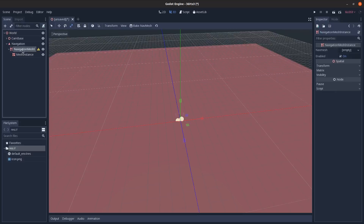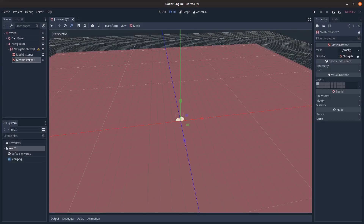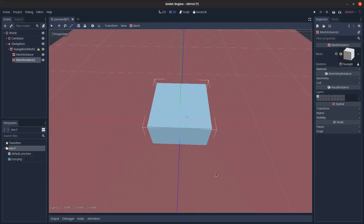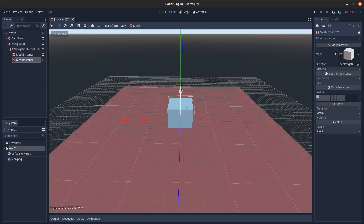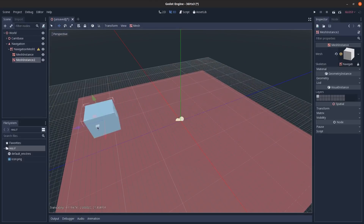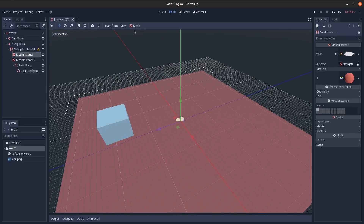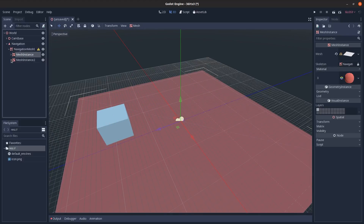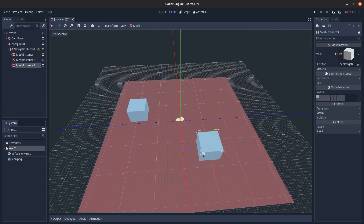Scale the plane out pretty far. Then add another MeshInstance with a cube, scale it up a fair amount, and move it up a bit. Then go to Mesh > Create Convex Static Body to give it collision. Do the same for the other one as well.